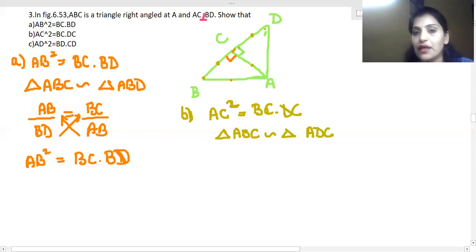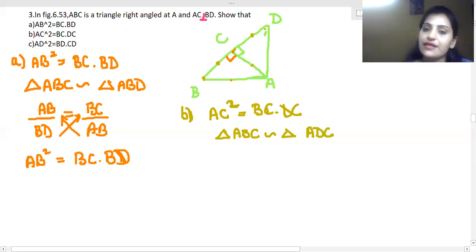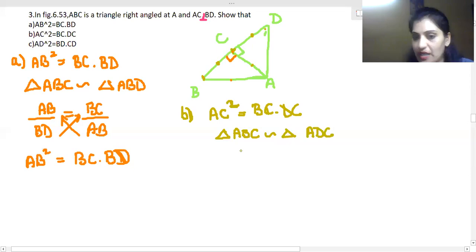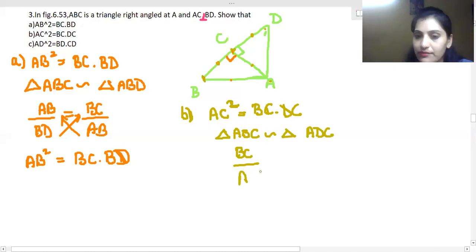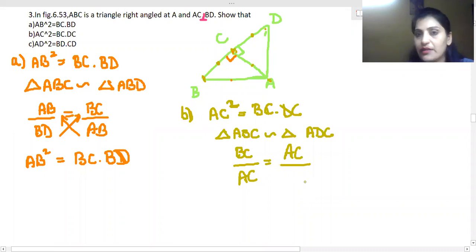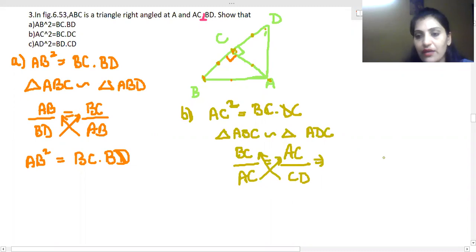We took triangles ABC and ADC. Using the similarity, we write corresponding sides: AC over CD equals BC over AC. Cross-multiplying gives AC² = BC · CD. That proves part (b).